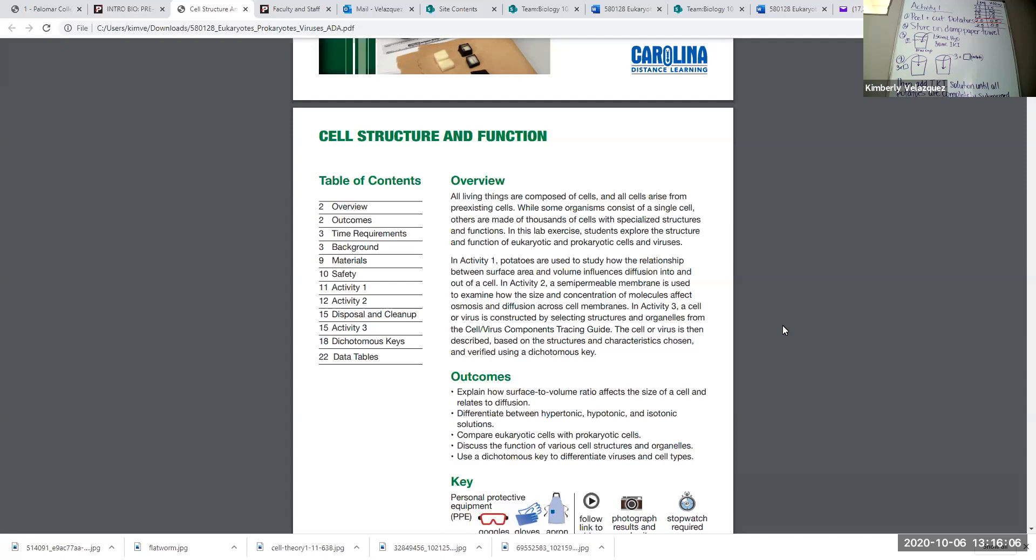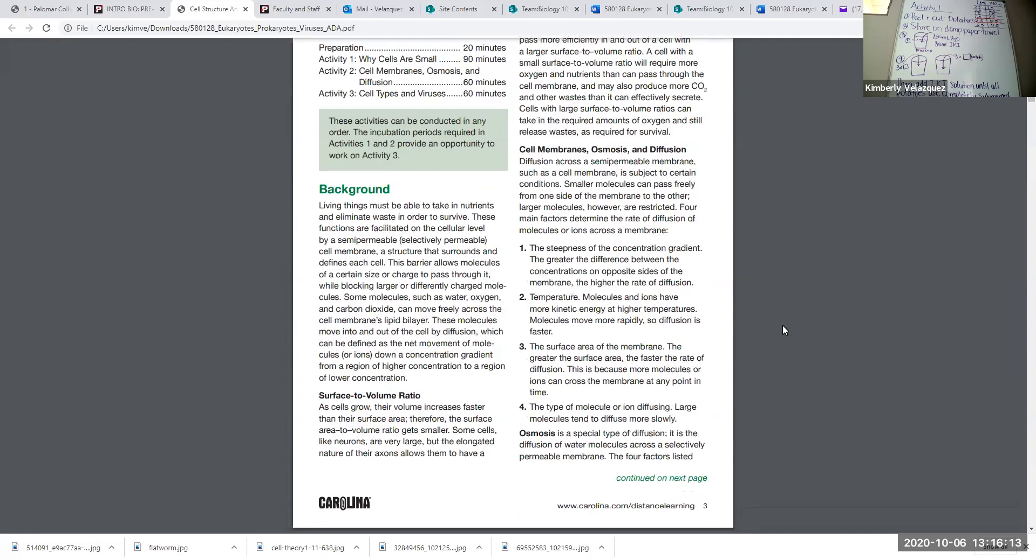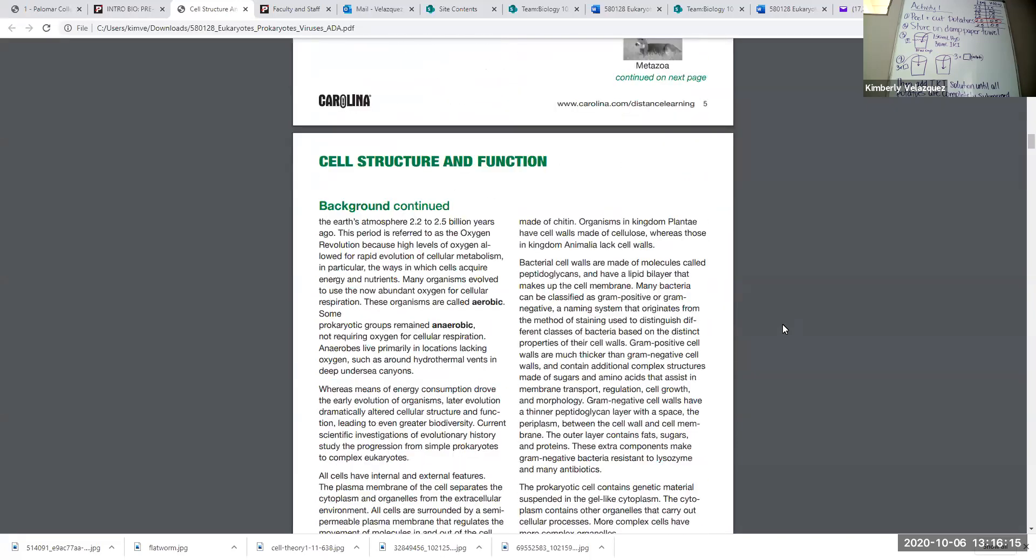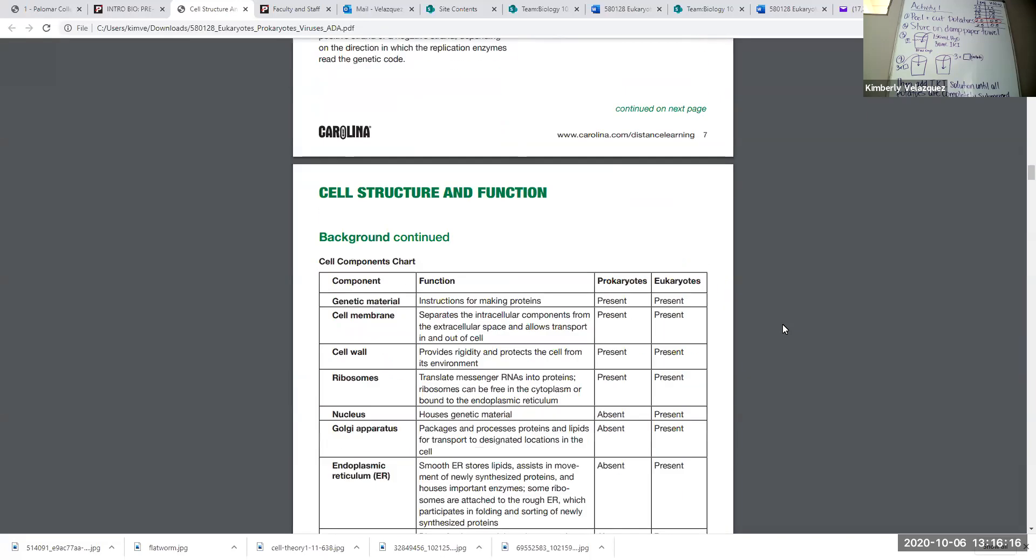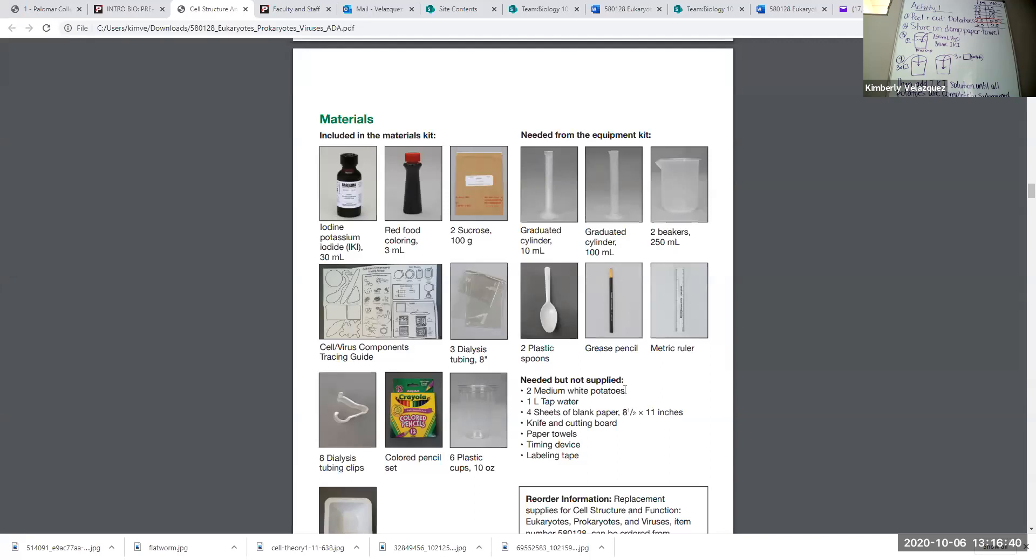We are going to demonstrate that today using potatoes. You do need some materials today that are not included in your lab kit. I'm just going to fast forward through all of this background material and go to the materials. Most of these on this list of needed but not supplied are used in today's activity. Pretty much everything except for the blank paper is needed for today. The blank paper is used for activity three. You do need one large or two medium potatoes. They don't have to be white potatoes. They really can be any kind of potato. You need some tap water, a cutting board and knife, and I would say a potato peeler would be great too. These do have to be peeled.